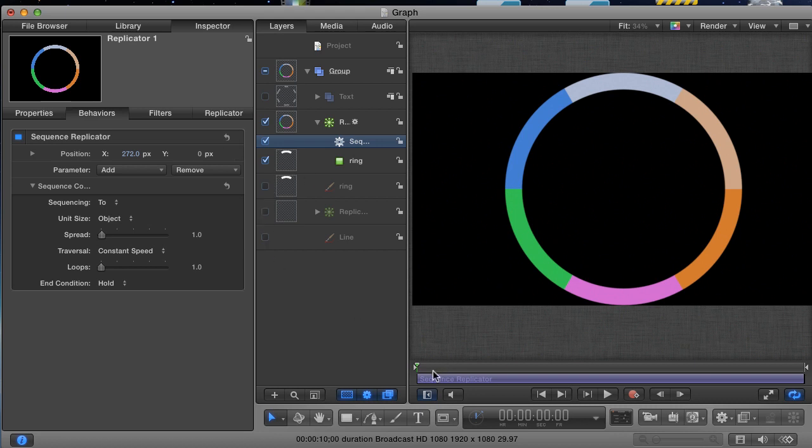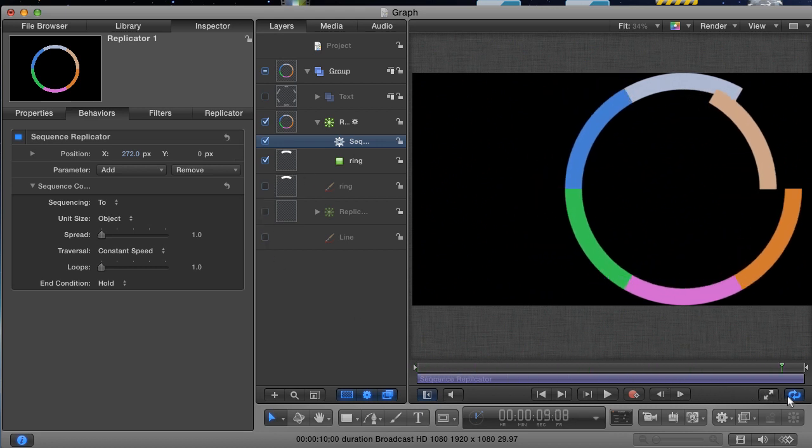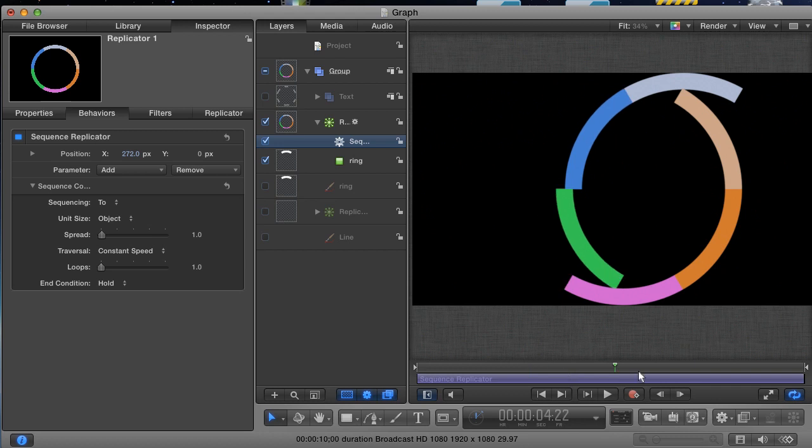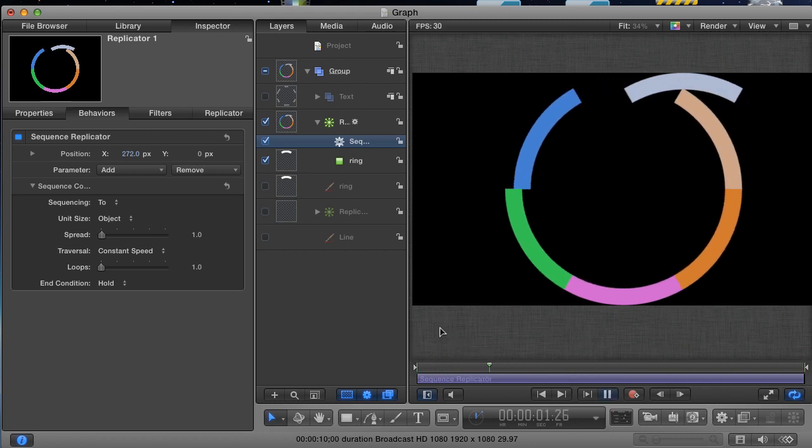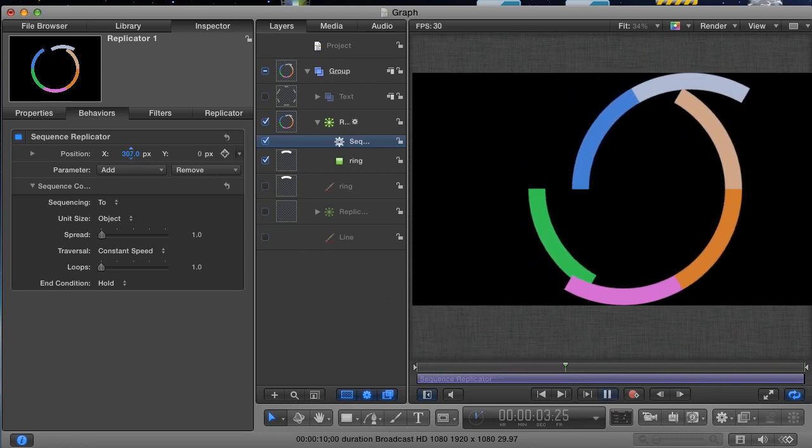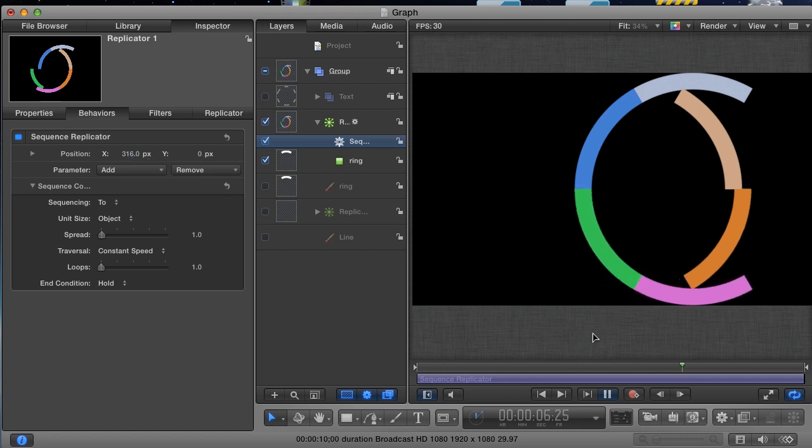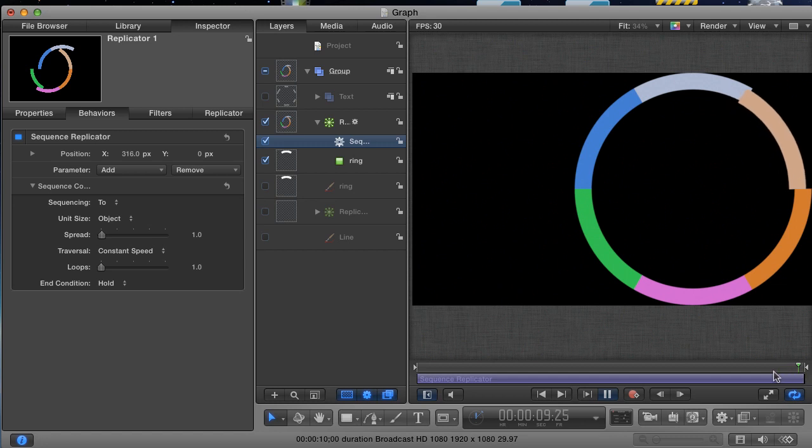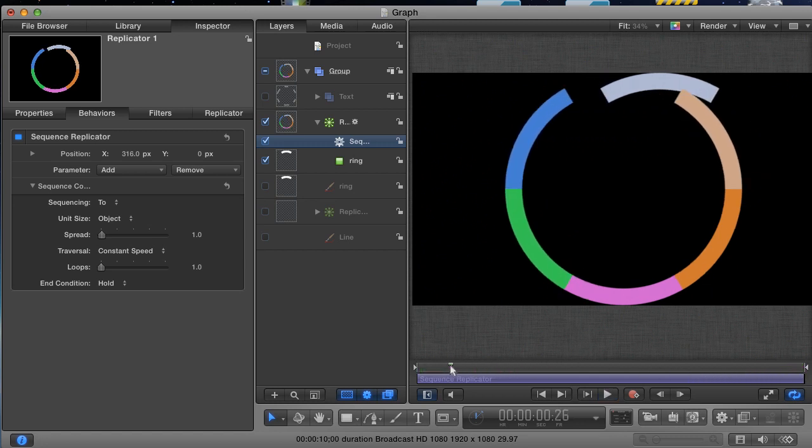Scrub through your timeline to see how this is working. Okay, a couple of things are pretty evident right off the bat. First of all, the length of the behavior is too long and the animation is too slow. The animation runs the full length of the behavior. So, if you want the animation to move faster, you need to make the behavior shorter.